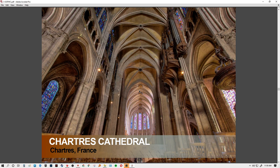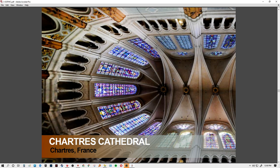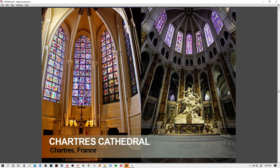It has a quadripartite vault and a simple interior. The difference from other examples is that the triforium does not serve as a gallery. It still has a Romanesque look, but with bundled columns, taller pointed arcs, and a larger clerestory that introduces more light.